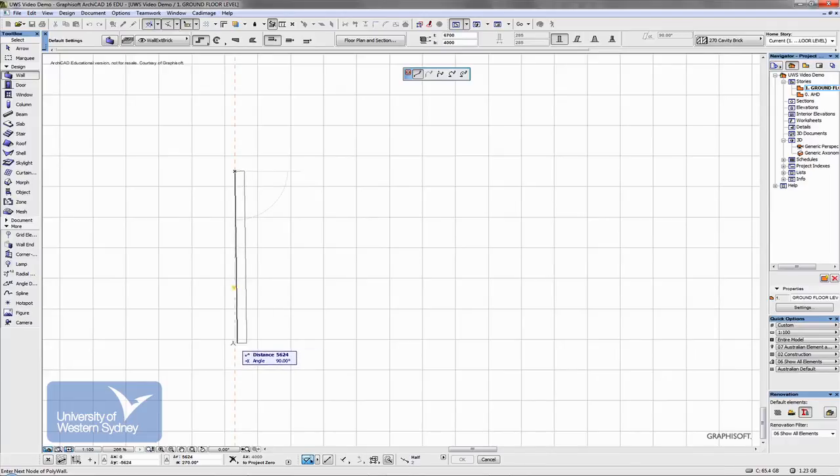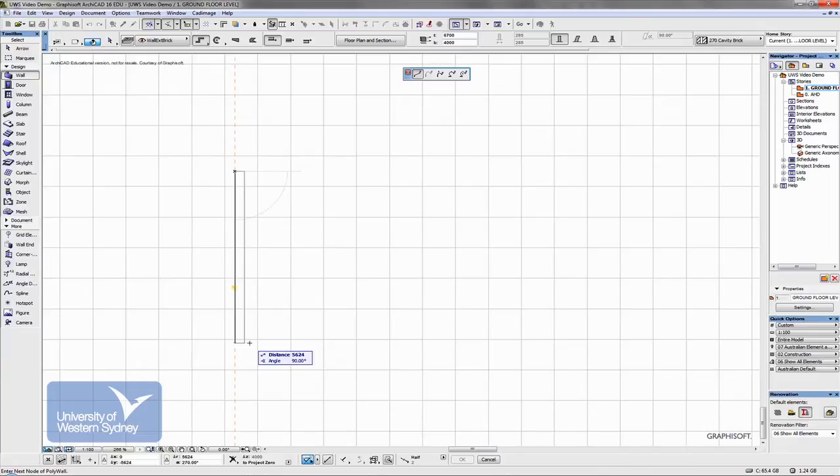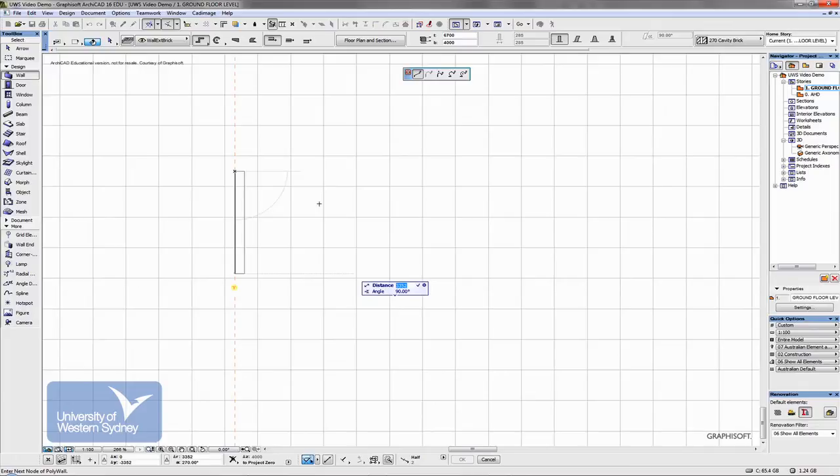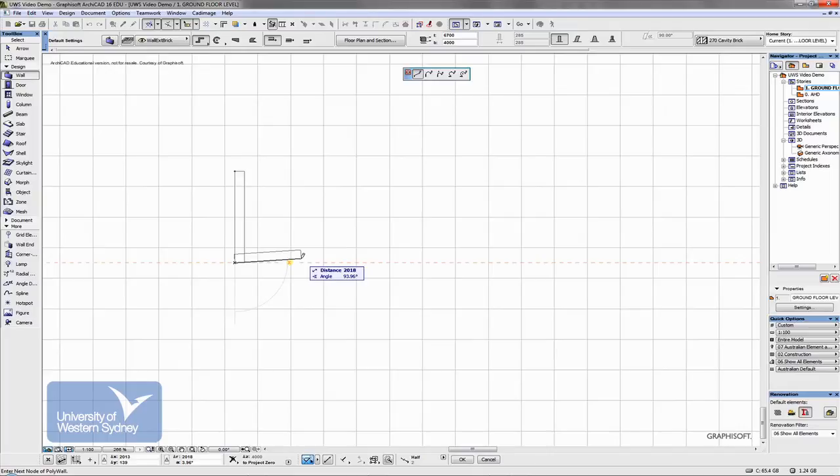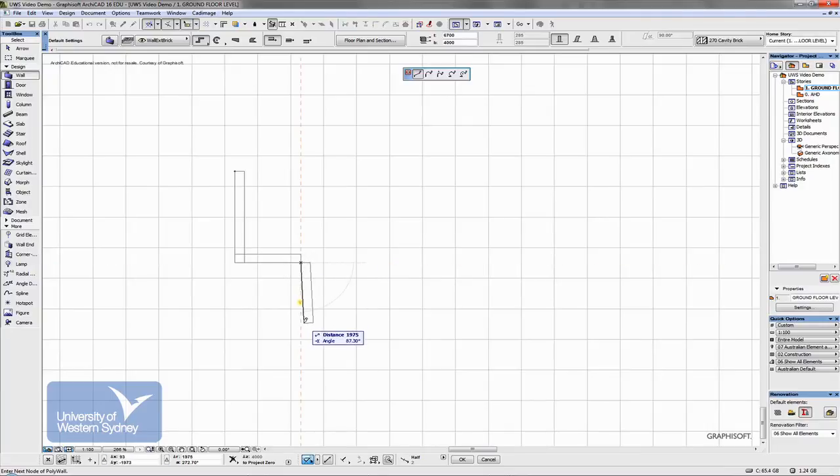Hold the shift and it constrains it vertically. I can hit the tab key on the keyboard and it highlights the distance. And let's say I want a wall three meters long. Hit enter. And I can just keep working my way around the project. Let's make this one two meters and so on. Tab again. Let's make this one four meters. And I can keep working my way around a typical floor plan, drawing all the external walls.